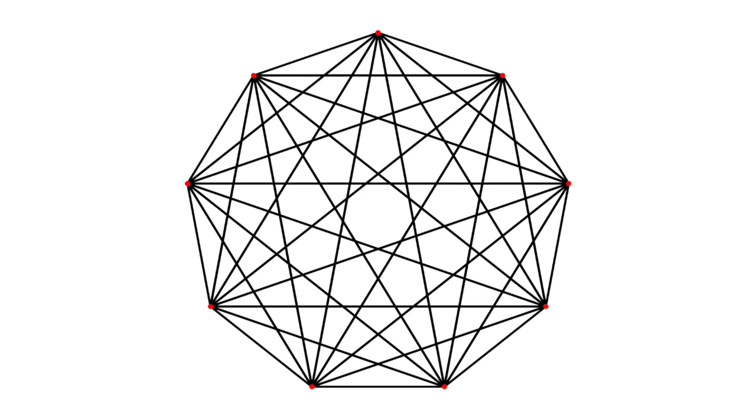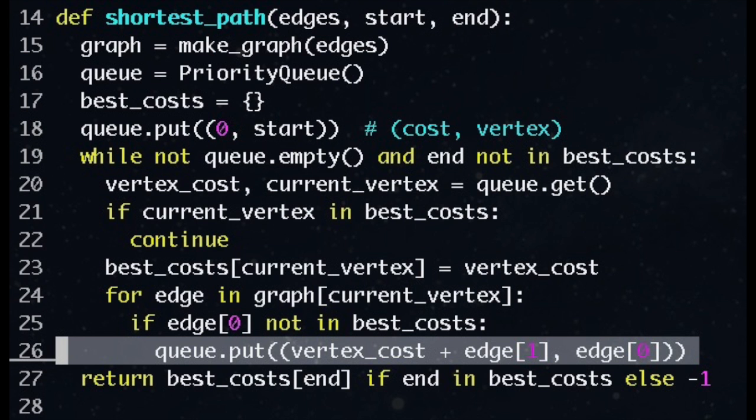Unfortunately, to achieve O of V space, we need a priority queue implementation that lets you update the priority of an element already in the queue. Python doesn't have one in the standard library that I'm aware of, but I'll put a link in the description of one implementation of such a priority queue.